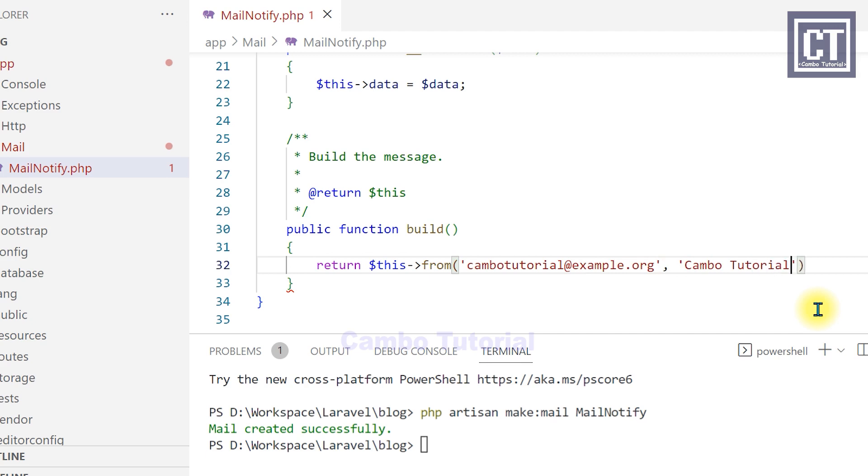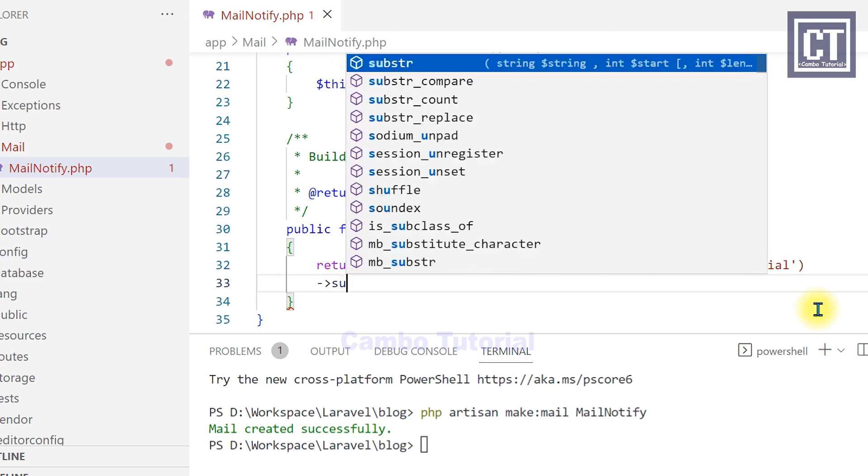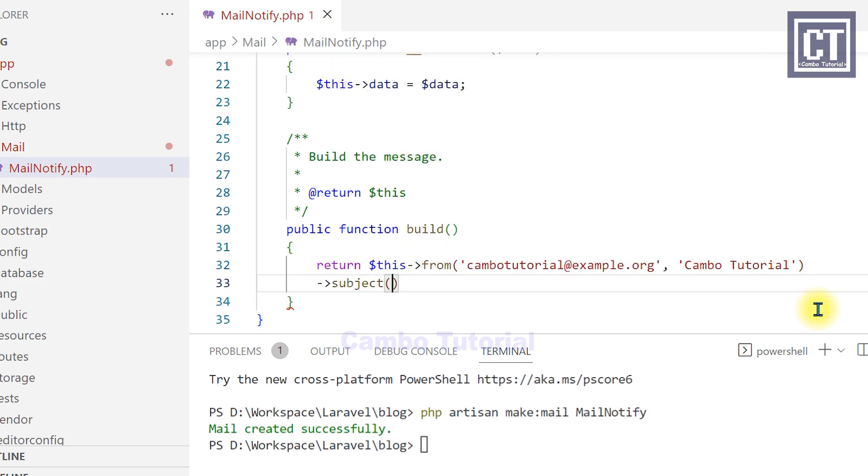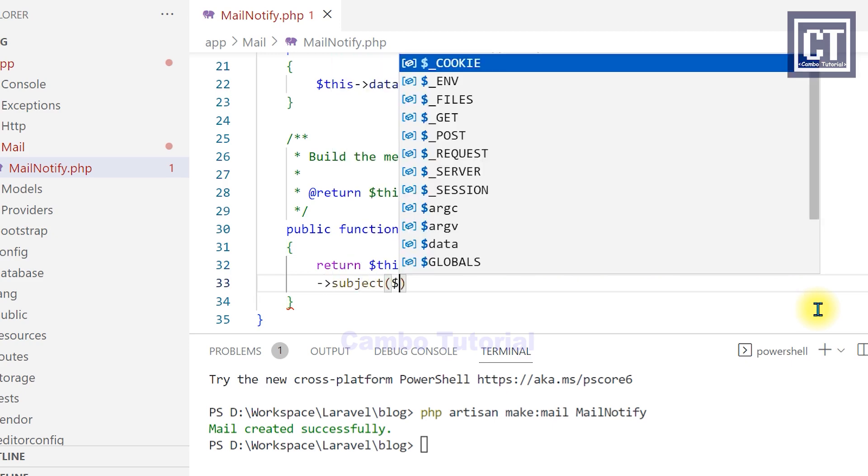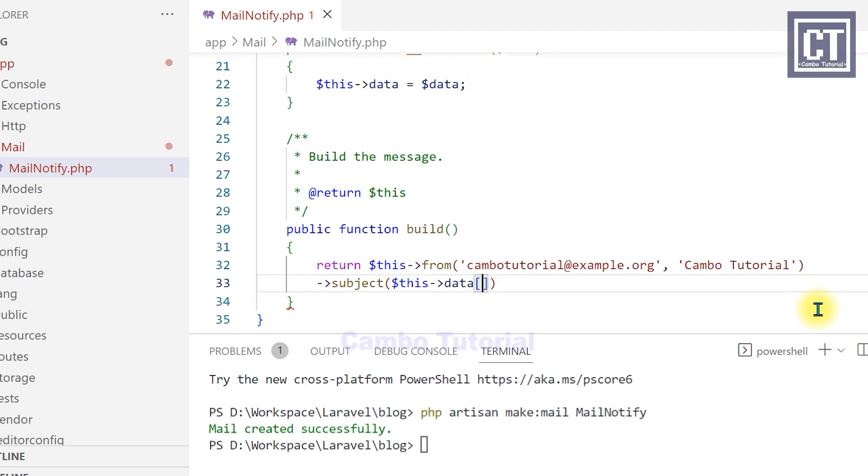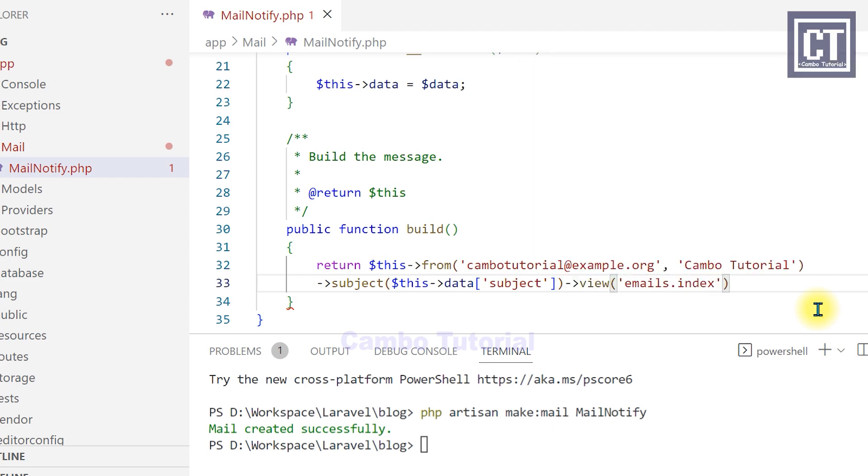And then with this chaining methods, we're going to call a subject function to pass the email subject. So this I will set that with the data from the controller with the dynamic value. And then we're going to pass to the HTML view, which is located in emails directory. But we are not created yet.